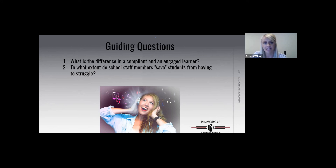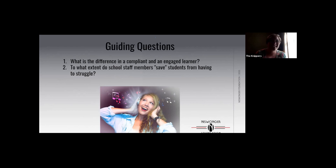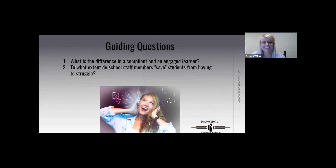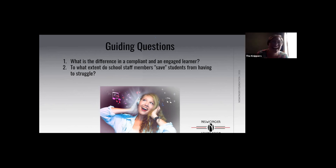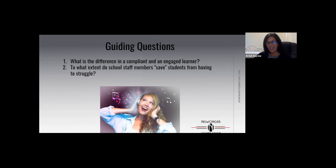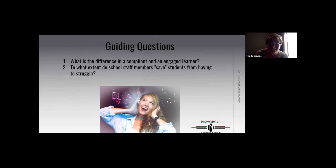That concludes our session. We look forward to seeing you in three more. Thank you again. Y'all have a great day. Bye.